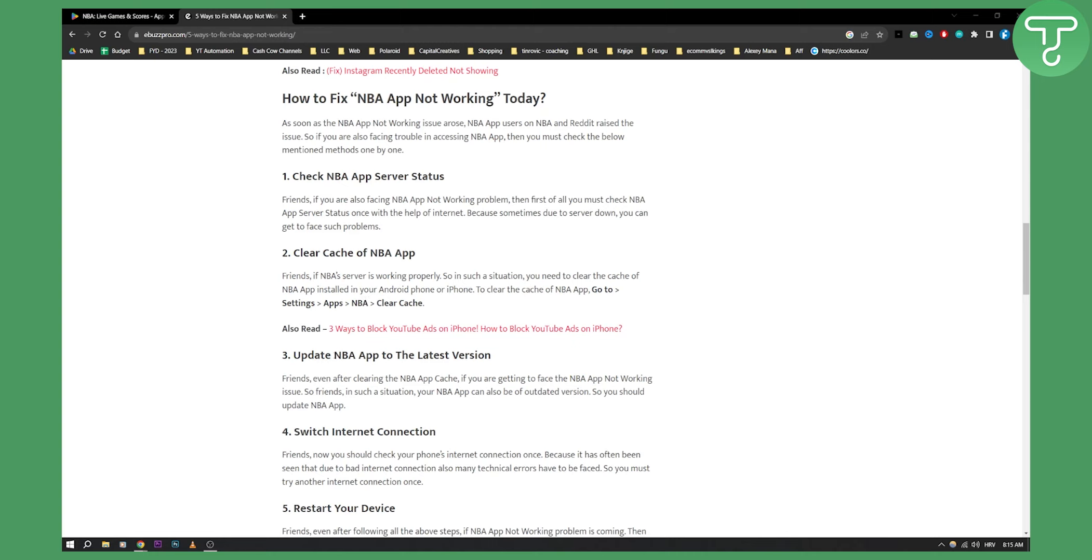Update the NBA app to the latest version. This is also what might cause your problems because sometimes if you don't update the app, it will lag or even not work.